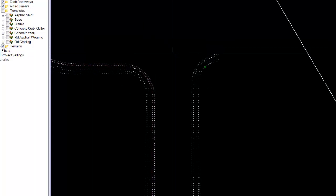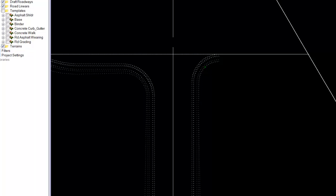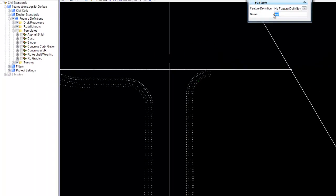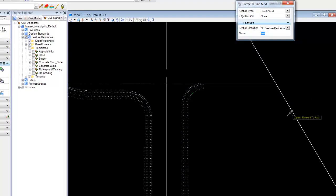From here we can come into our terrain model, create a surface, call the surface in this case finish grade,